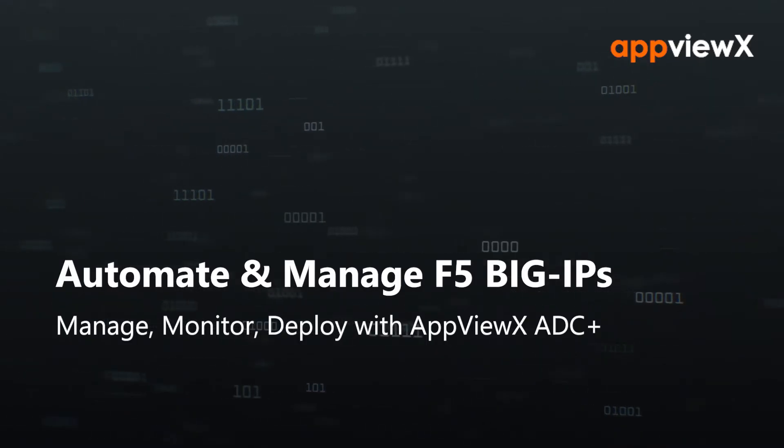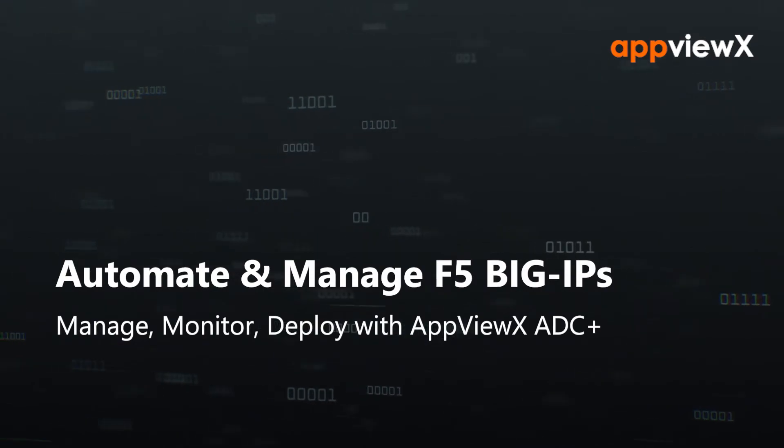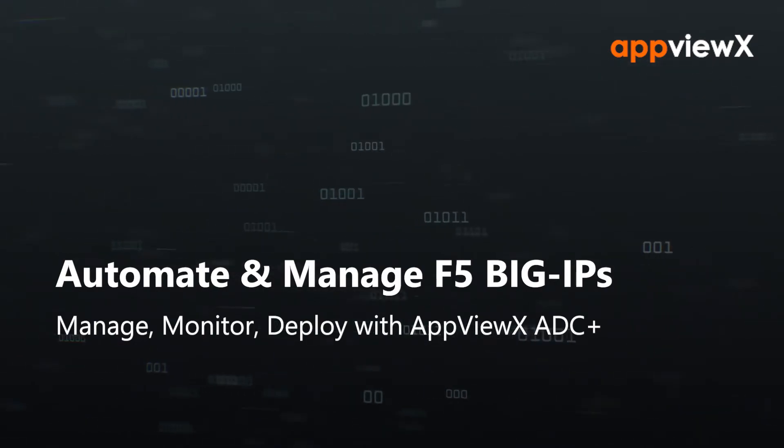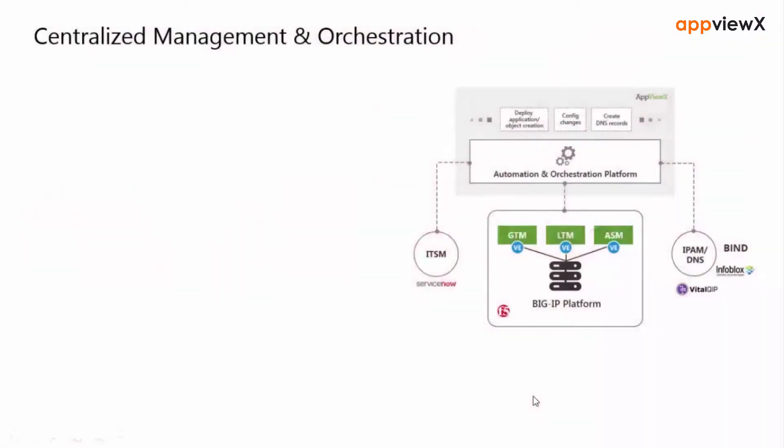Today, we will be taking you through a brief overview of F5 Big IP Management with AppViewX.